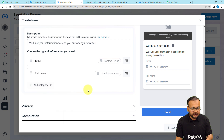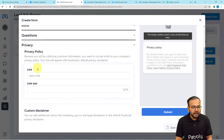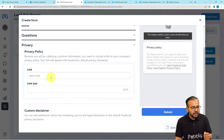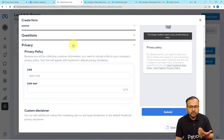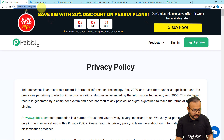In the Privacy section, you must add a link to the privacy policy your business follows. You probably have a website, so copy the link to your privacy policy page and paste it here. I'm adding the Pably Connect privacy policy link in this field.